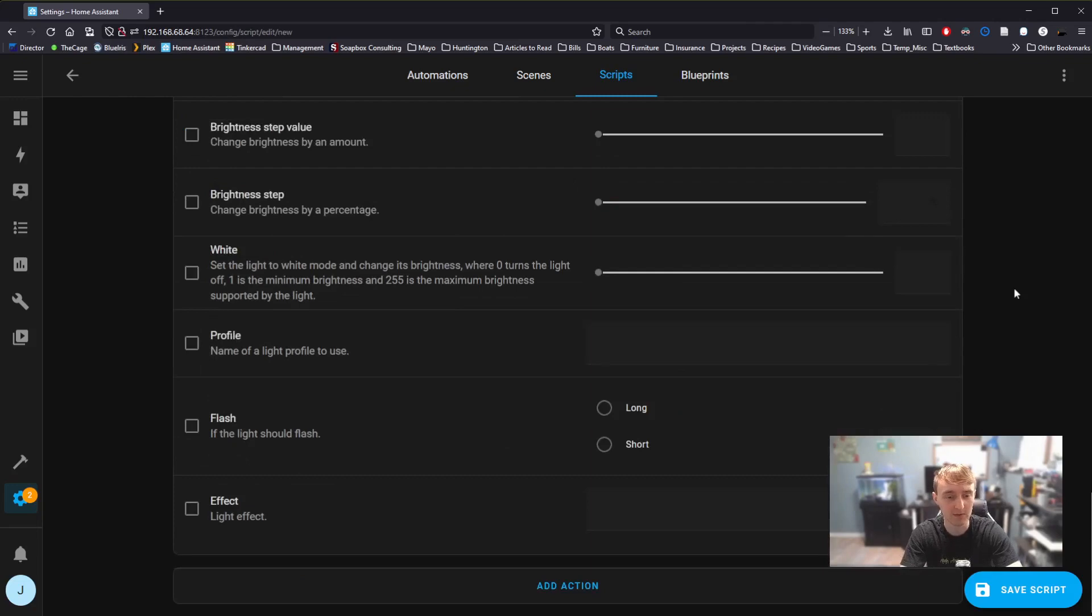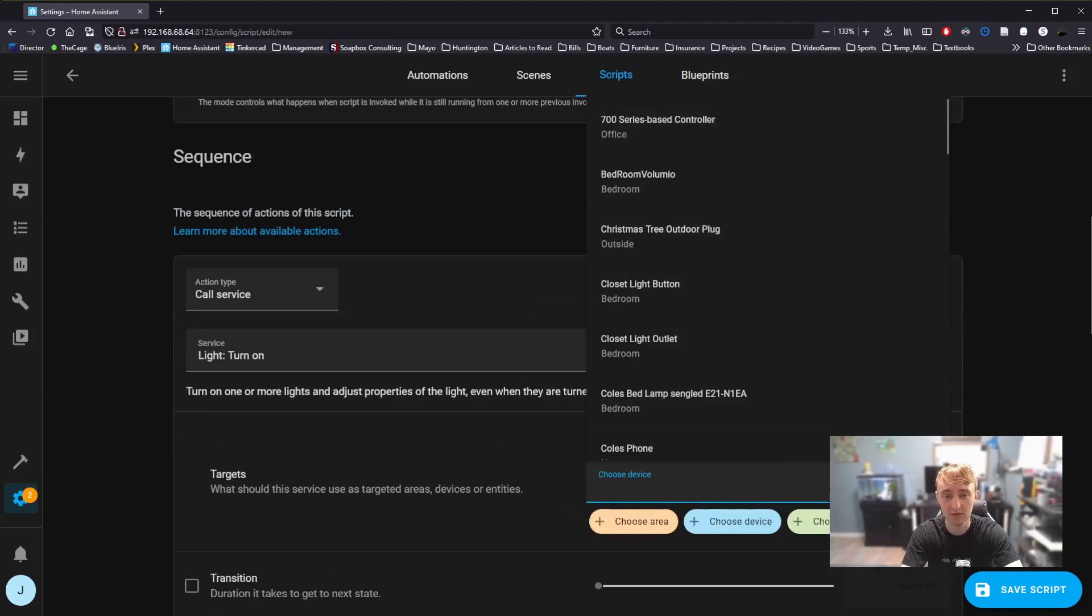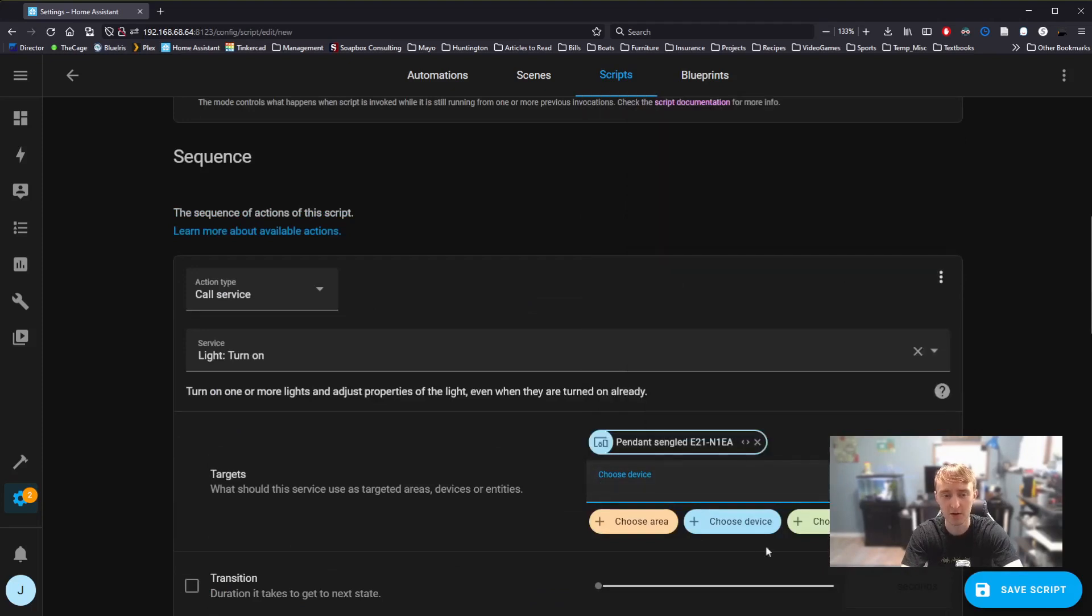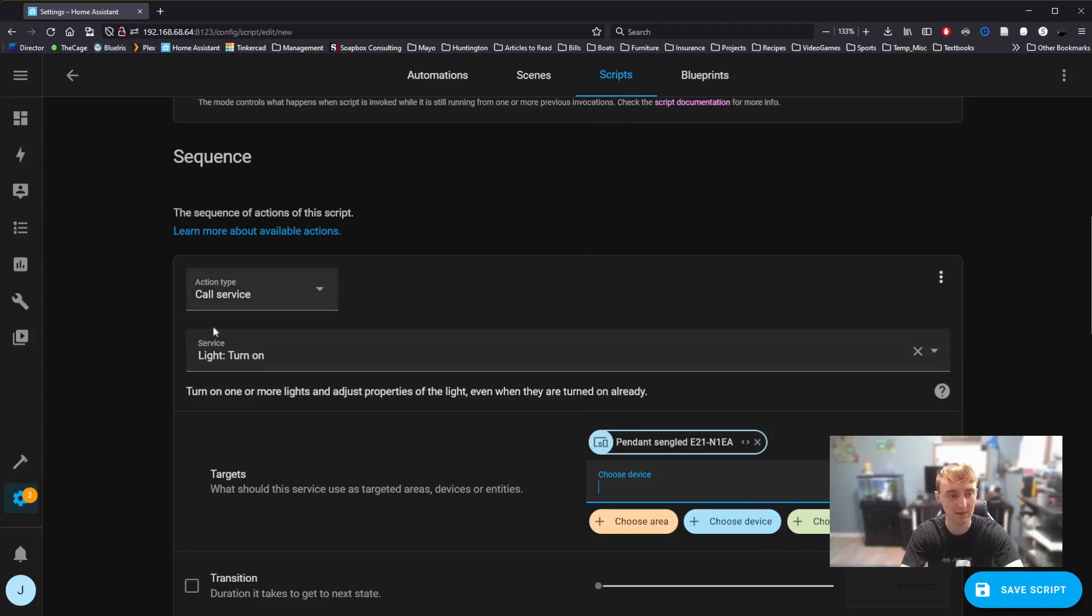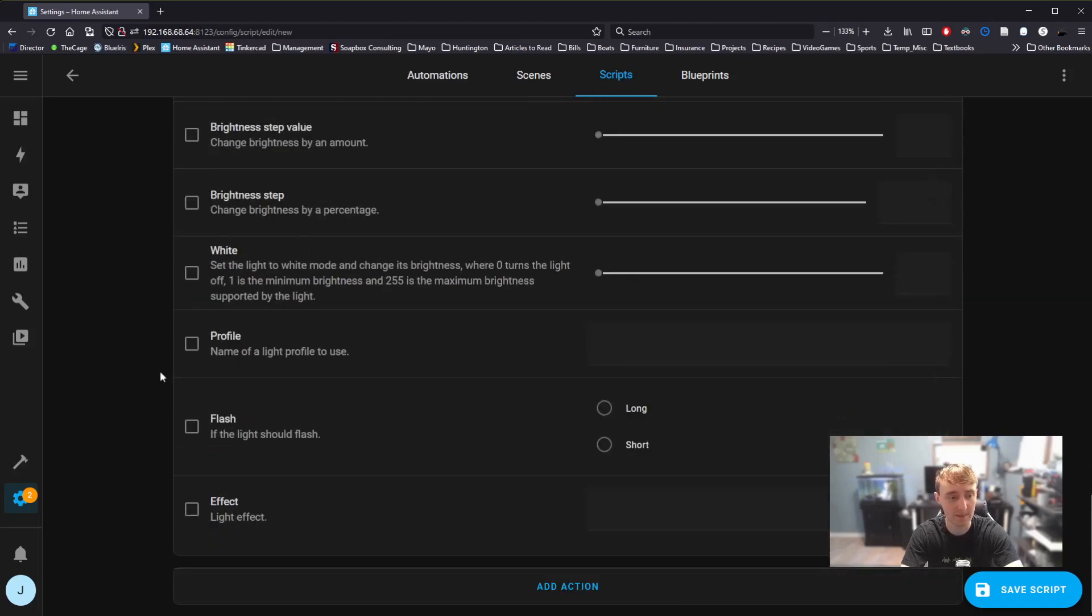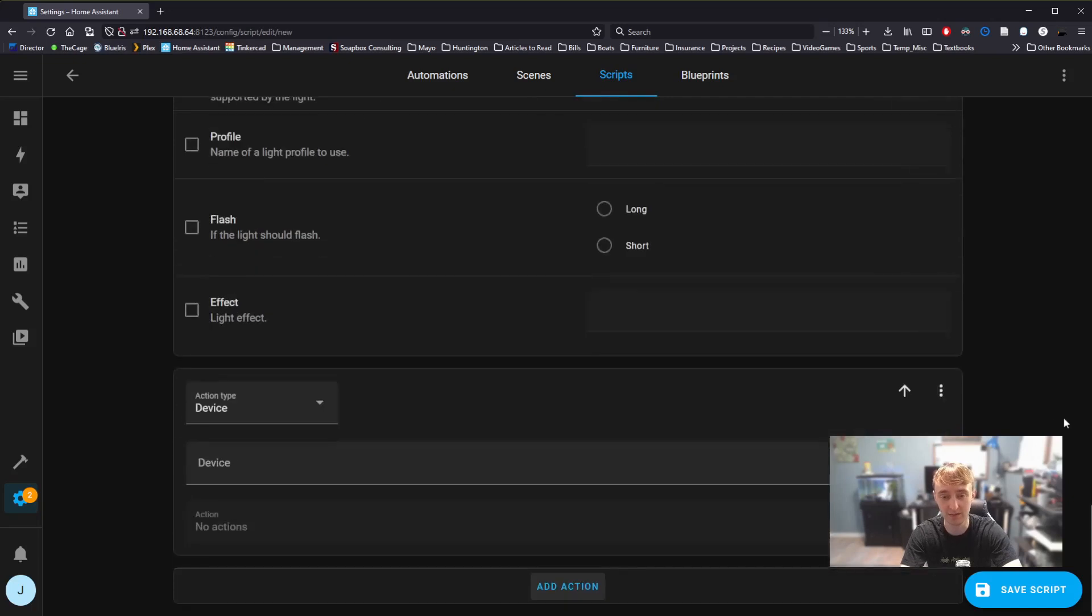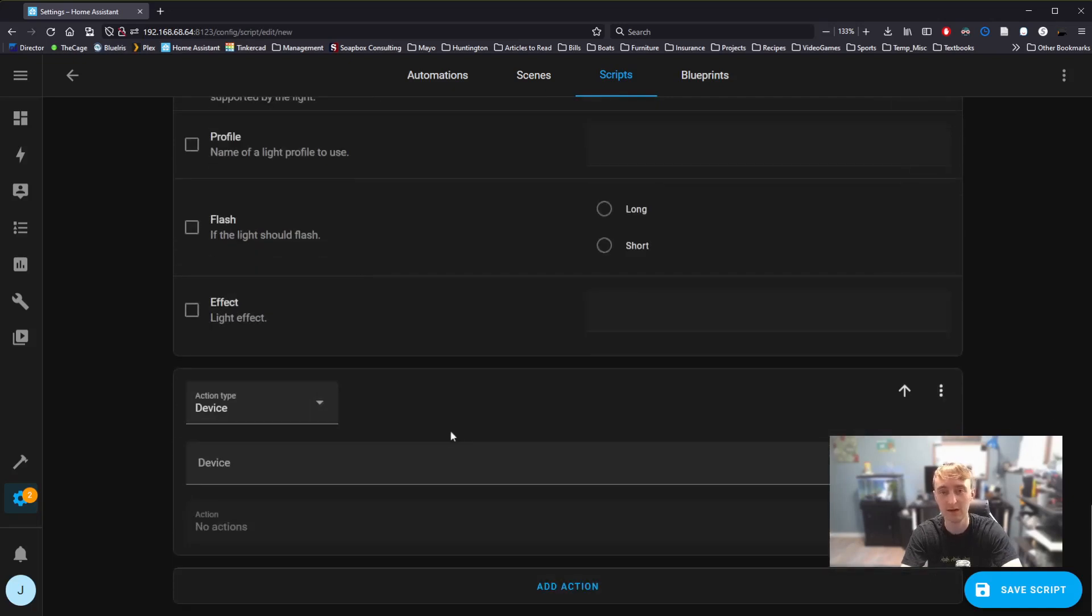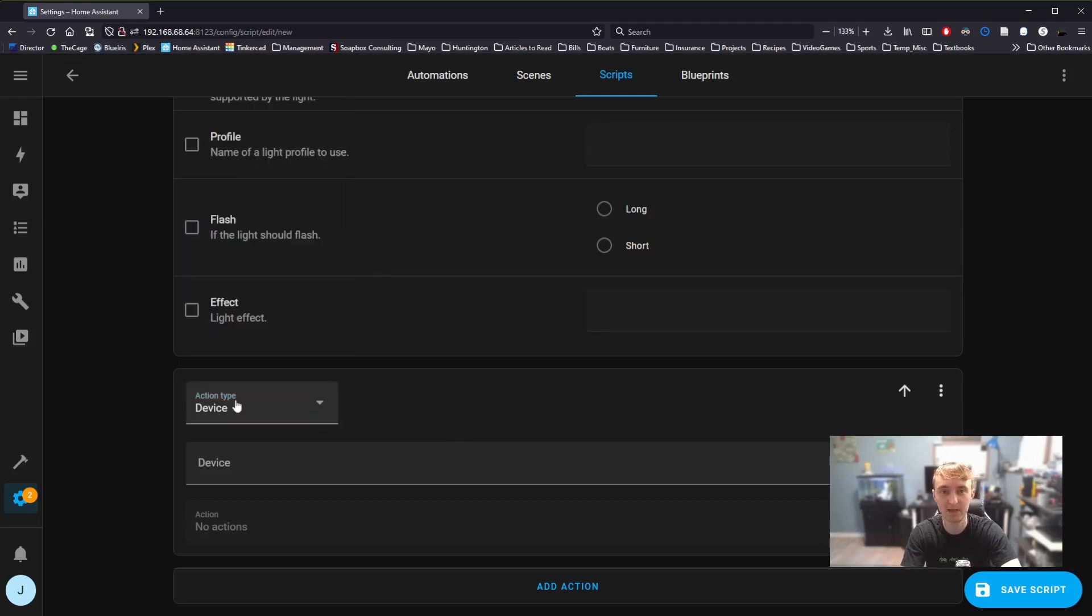I could continue to add more devices, either by adding more light bulbs here. Make sure that all the devices you add to one call service are compatible with each other, so that you're not sending commands that a bulb or a device can't accept. We can also add additional actions by clicking Add Action here at the bottom. It defaults to Device. For today, I'm just going to show you one more thing. Conditions or if-then statements.